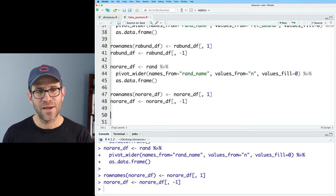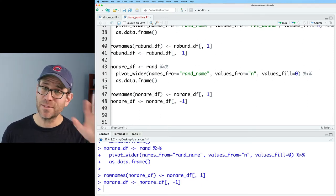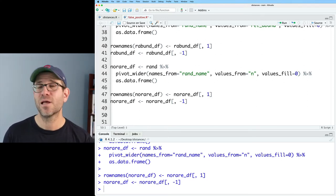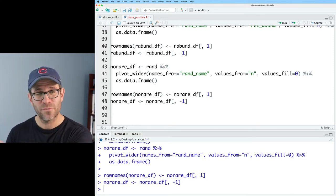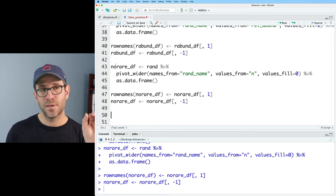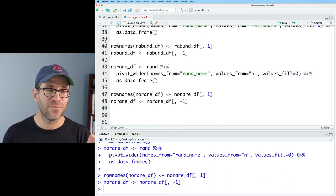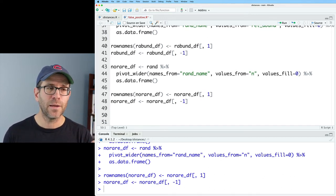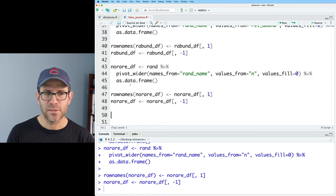So no_rare_df we'll use to calculate the distance matrix without rarefaction, as well as the distance matrix with rarefaction. So we've got those basically three data frames squared away. So now we need to normalize with SRS.